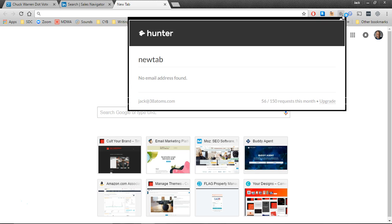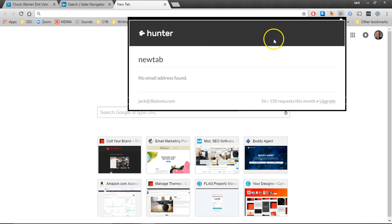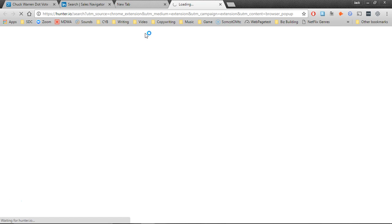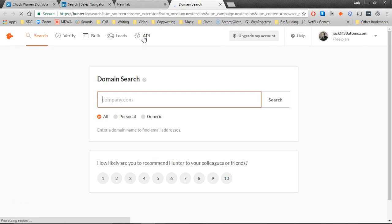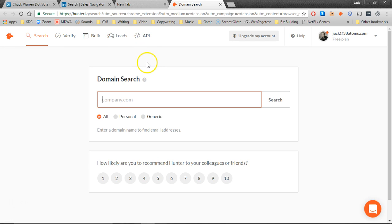First thing you got to do is get into hunter and you can click on the little icon. I'm already logged in. If you're not logged in, you're obviously going to have to log in.